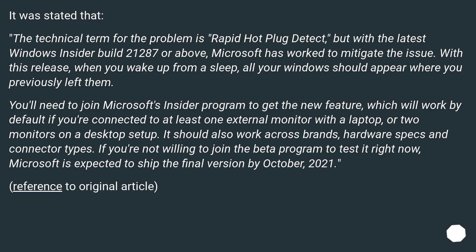With this release, when you wake up from sleep, all your windows should appear where you previously left them. You'll need to join Microsoft's Insider program to get the new feature, which will work by default if you're connected to at least one external monitor with a laptop or two monitors on a desktop setup.